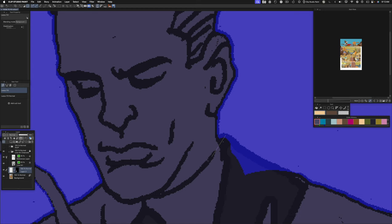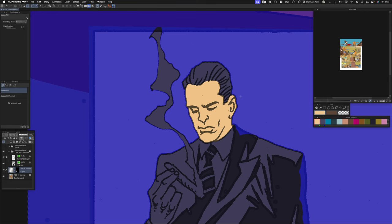I'll use the lasso fill tool with the skin tone to fill in his face. Background mode only works on areas that are already transparent.